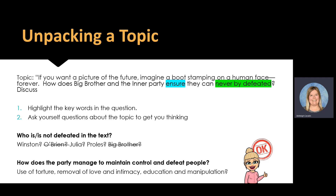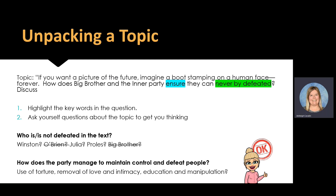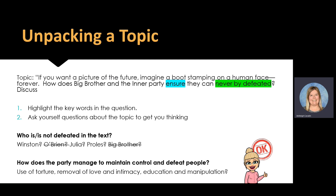And when I think of Julia, I think of the removal of love and intimacy. But how do they get control of everyone? Education, manipulation. From there I can come up with three distinct paragraphs: use of torture, removal of love and intimacy, and education and manipulation as the ways that Big Brother and the party ensure they can never be defeated.